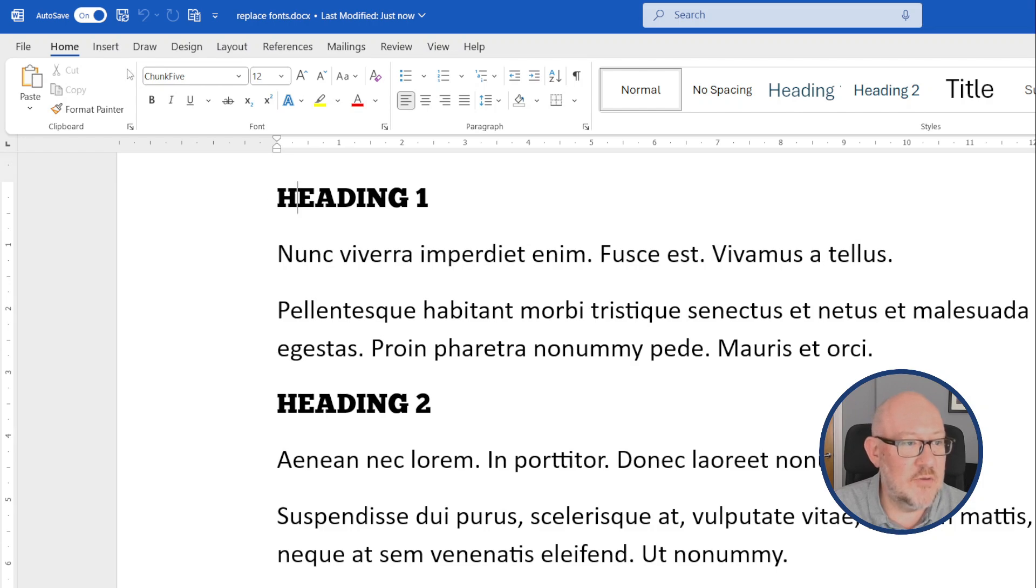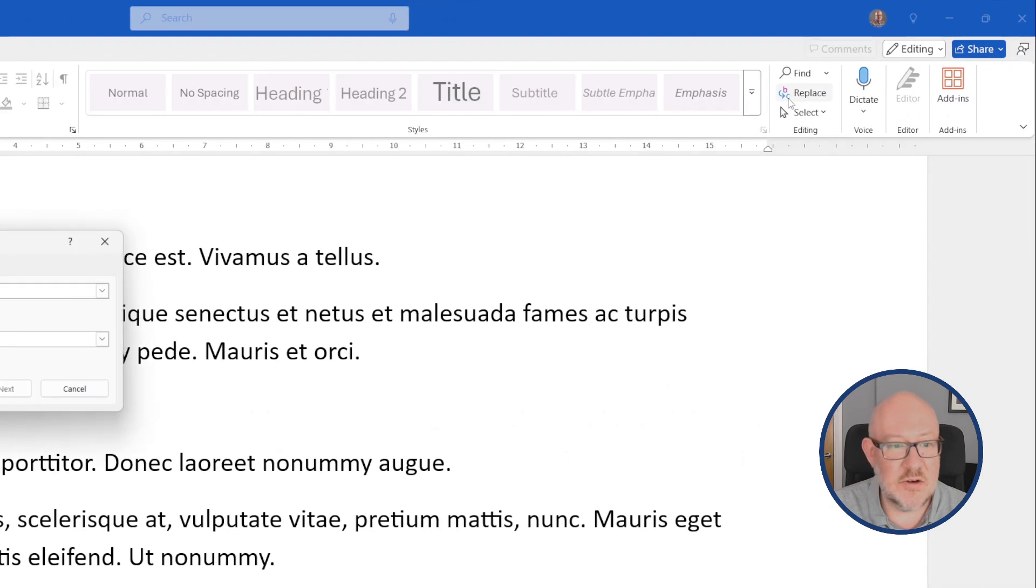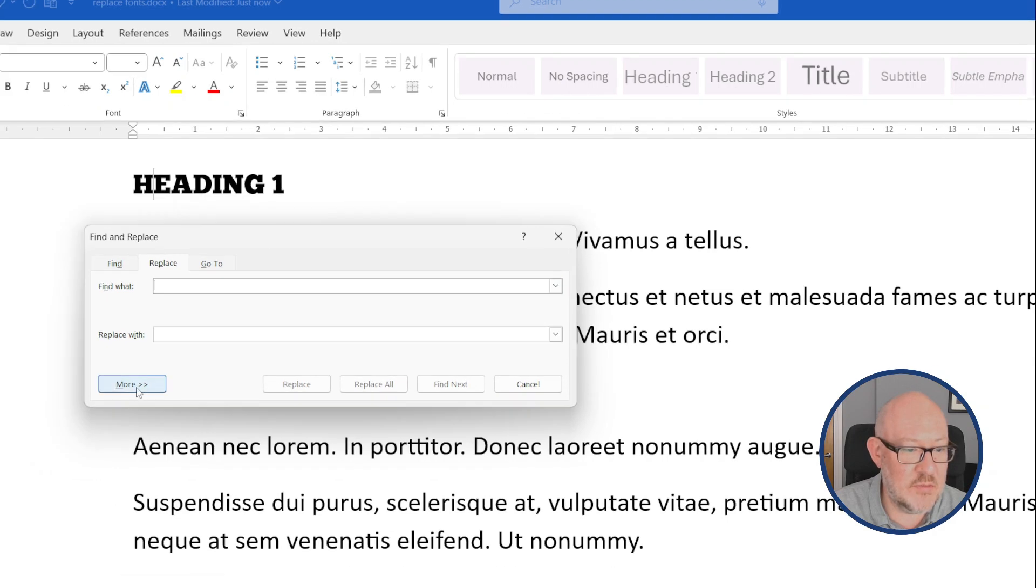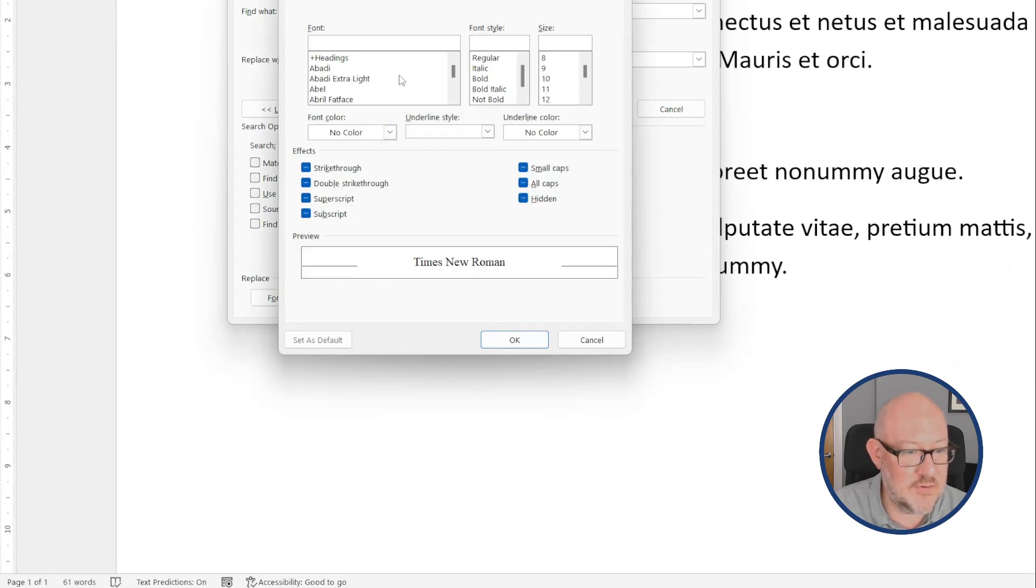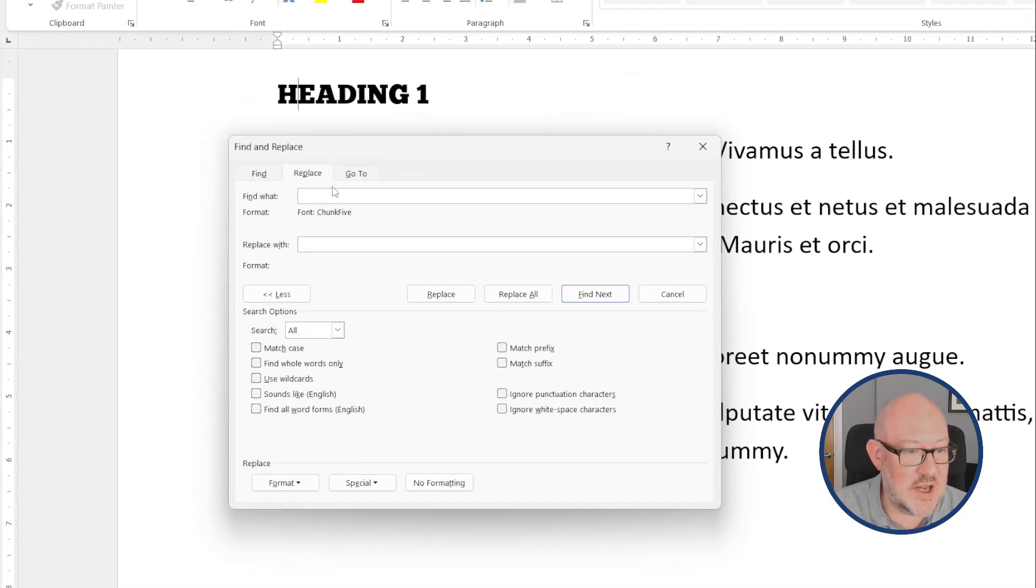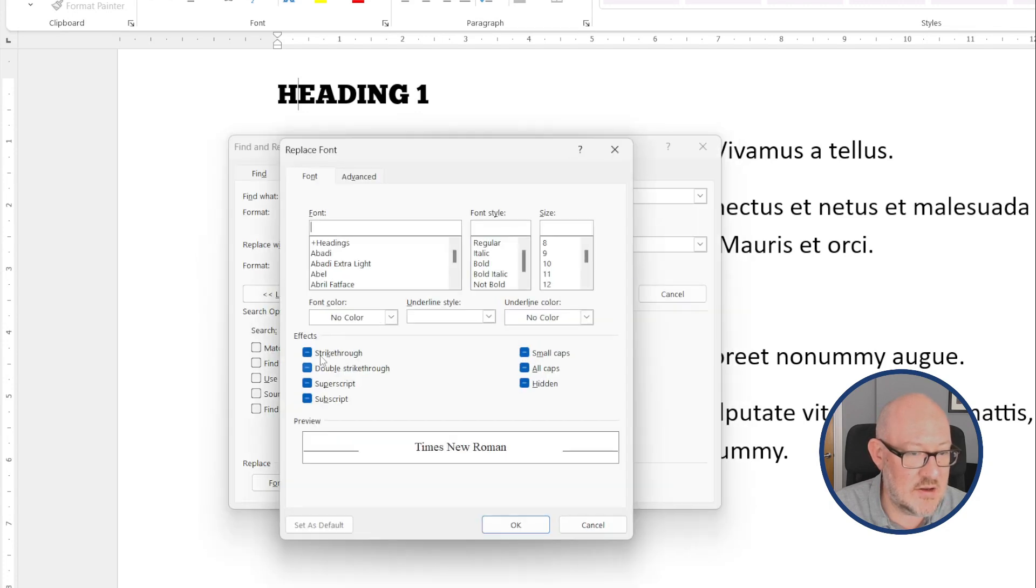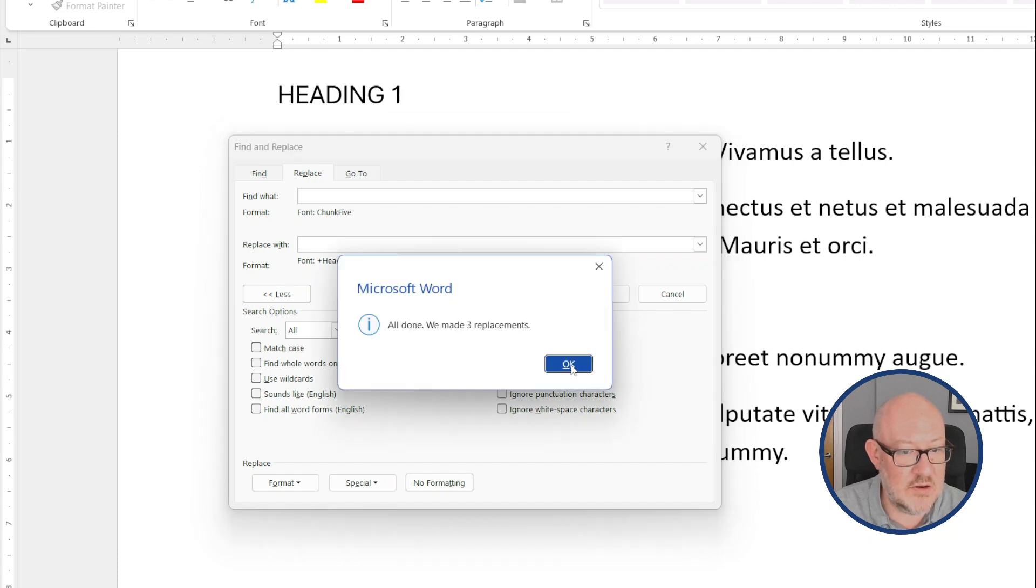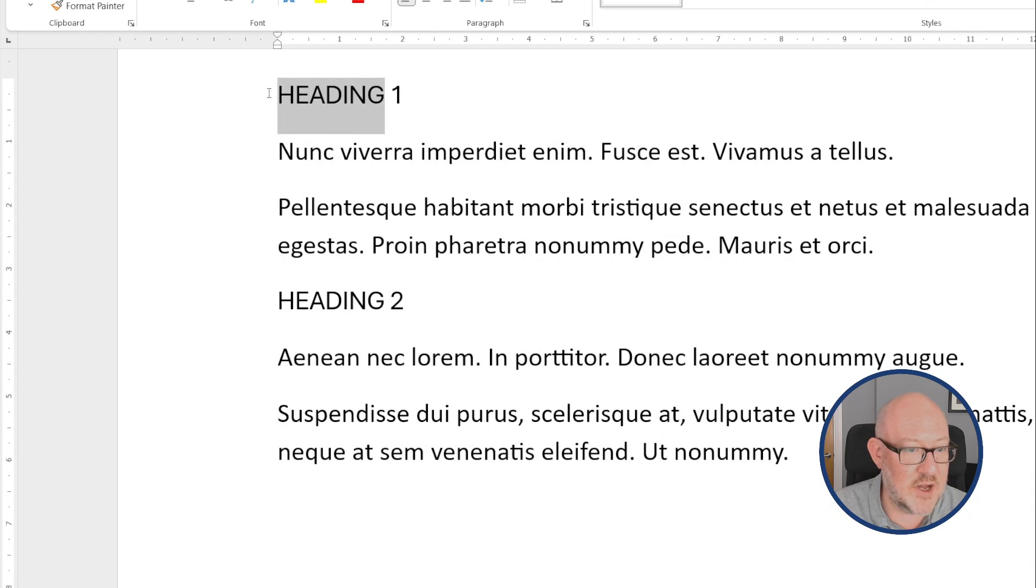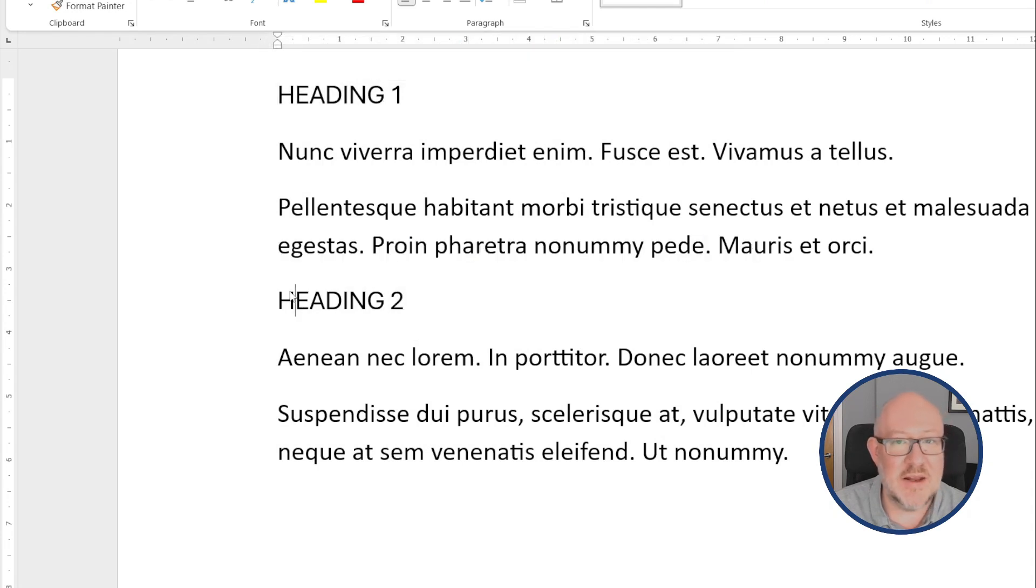So from the Home tab, we choose the Replace option, and we want to go More and Format. So we want to find the Chunk 5 font. You can see here it's finding the Chunk 5 font, and we want to replace that with, let's go with the standard headings style of Aptos Display. And then we will go Replace All, and you can see it's replaced that throughout the document. So all the headings are now in Aptos Display.